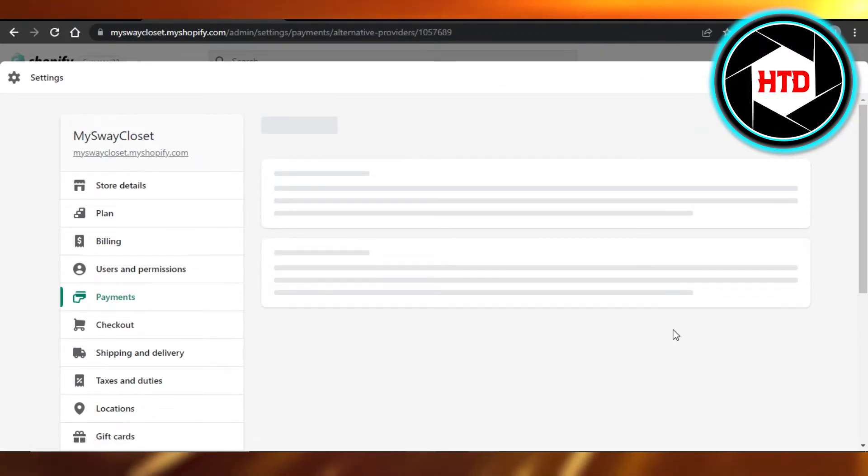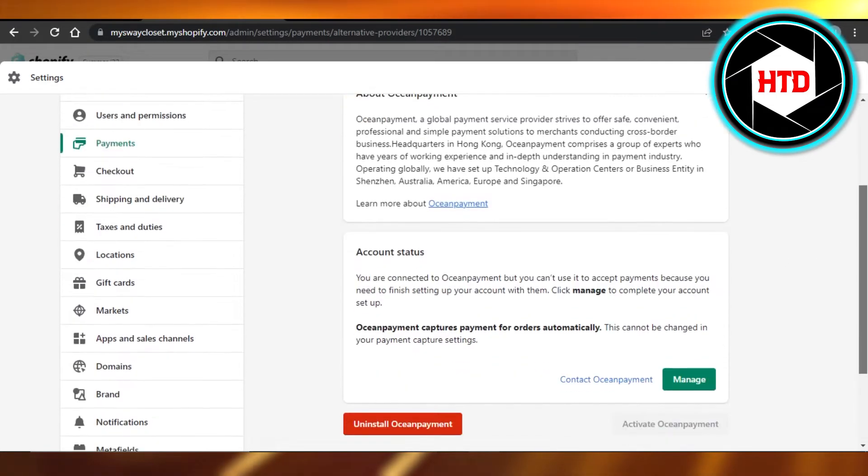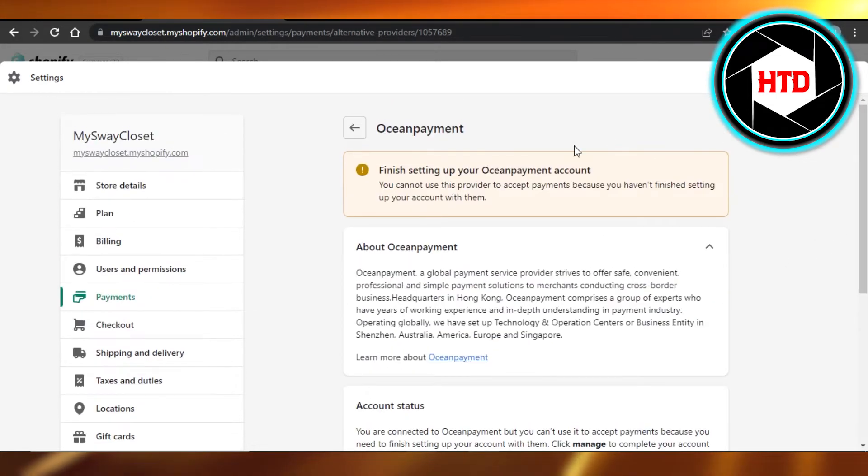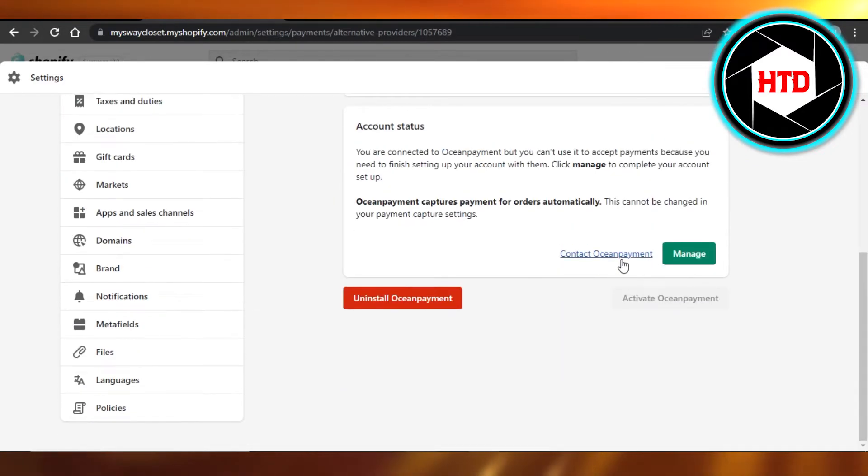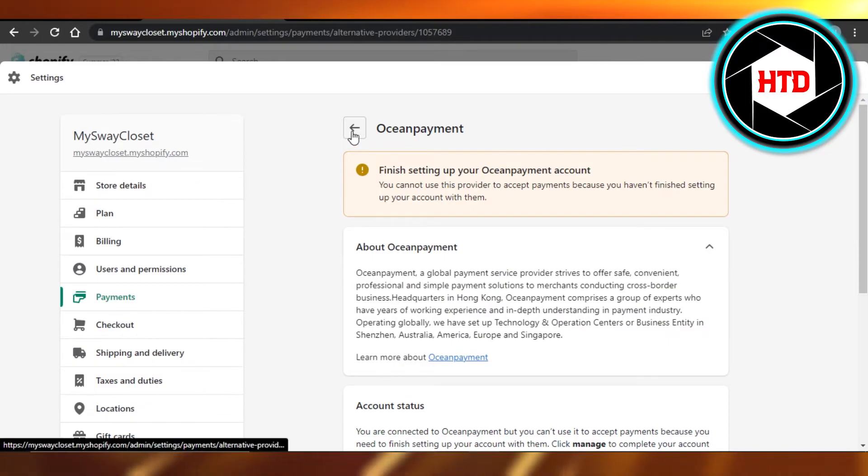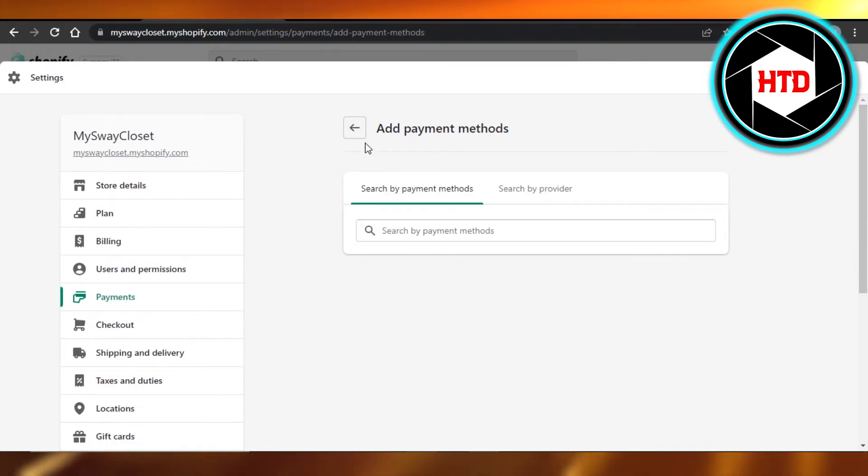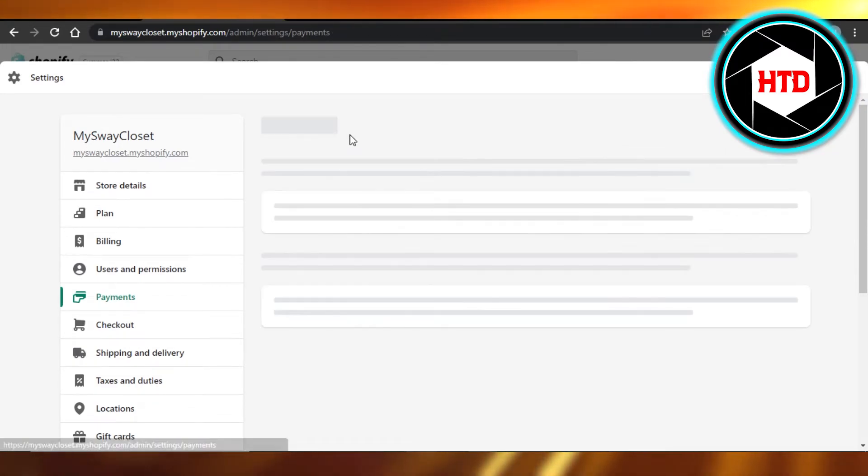And now you will just connect this payment method. Just create an account on any of these payment providers and connect it to your Shopify. So it says connect, click on connect, and then you can connect your Stripe, your PayPal, any payment method right here.